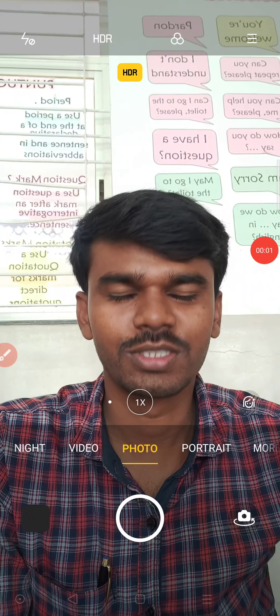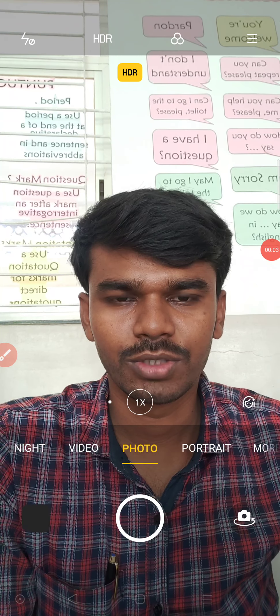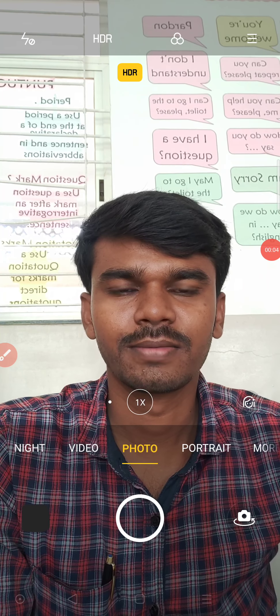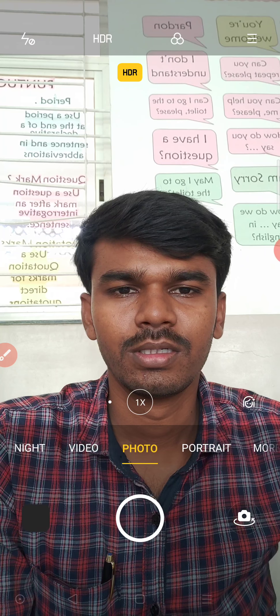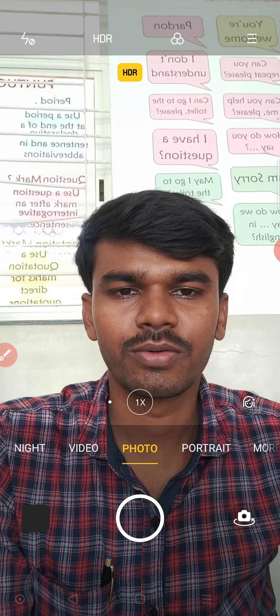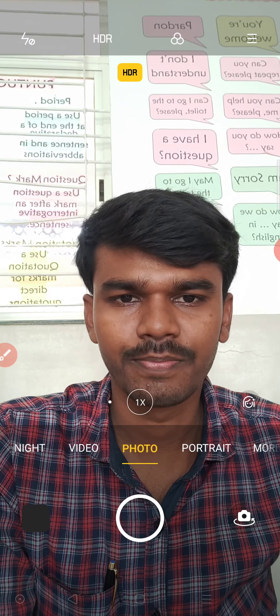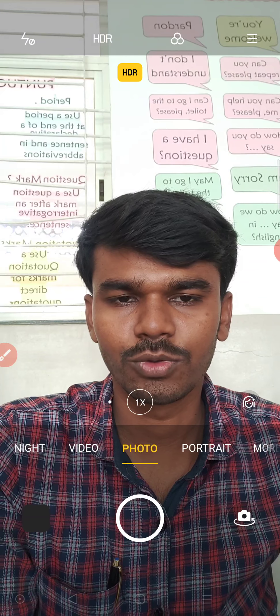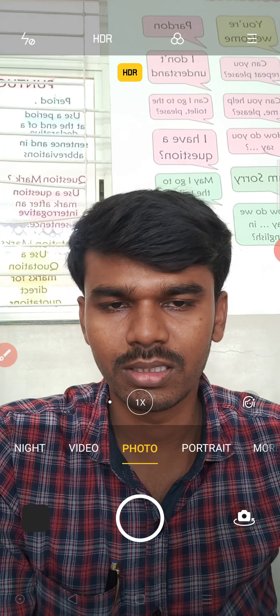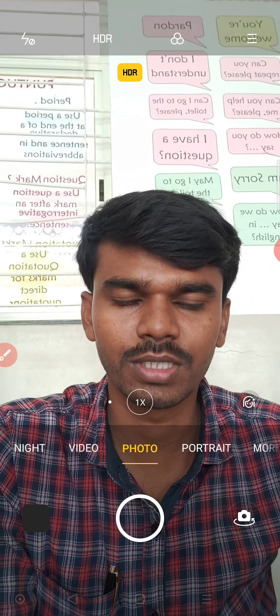Hi, Namaste children. Welcome to social studies class. Children, this week you are going to write your PT2 examination from social science, social studies subject.